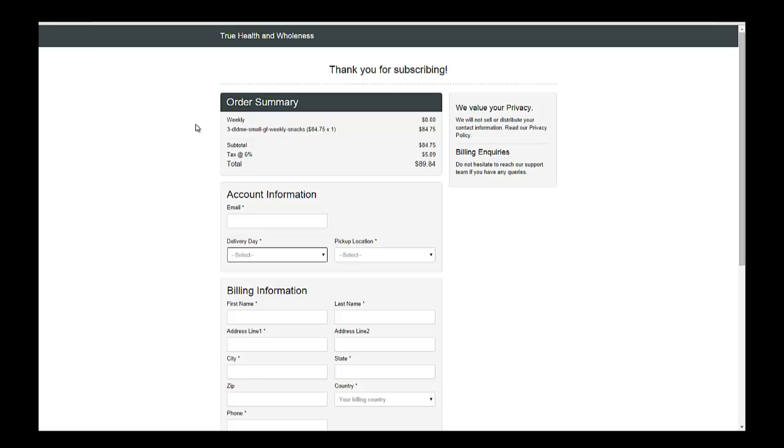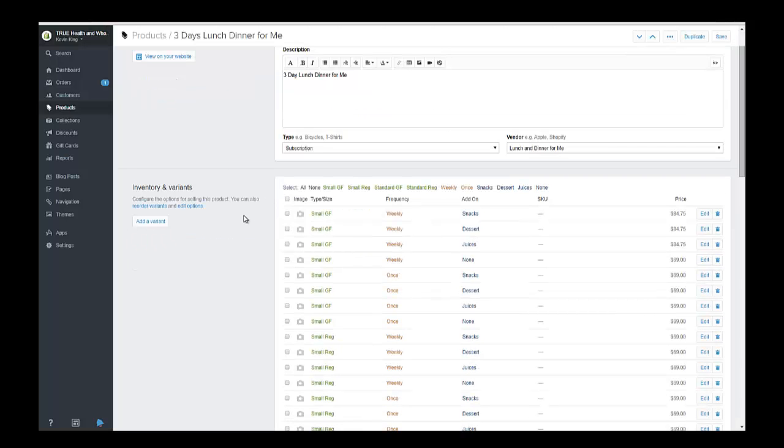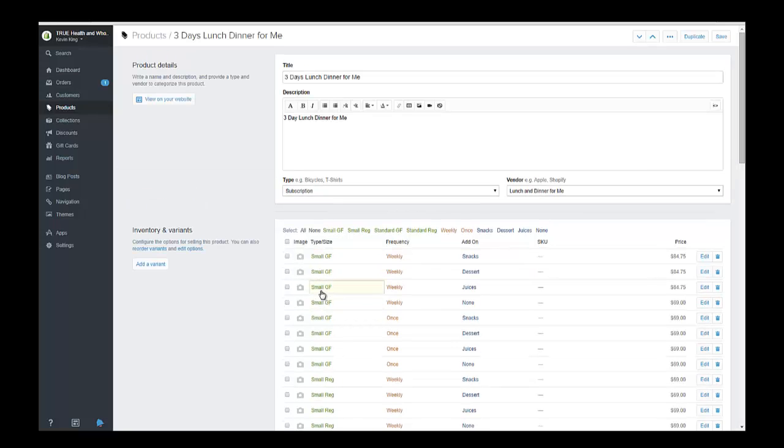So let's just go in real quick and we're going to take a look at what you would have to do. Now I've only created the first couple variants, so let's go to this next variant right here which is going to be, this is a small gluten-free weekly.